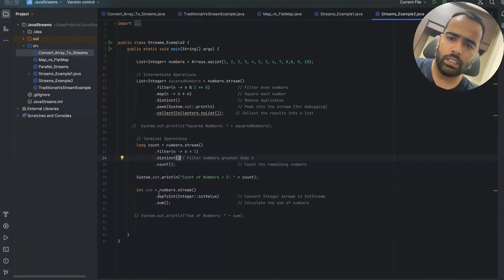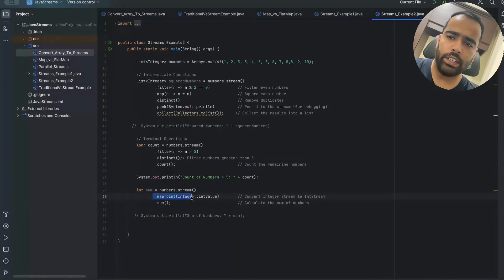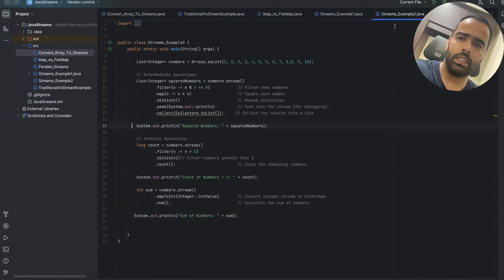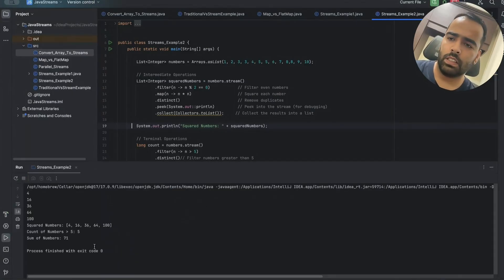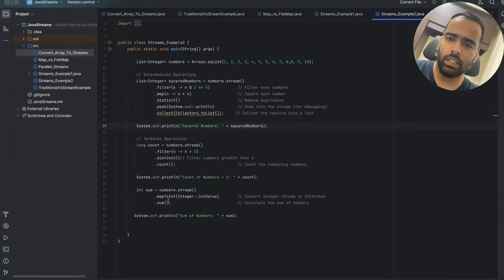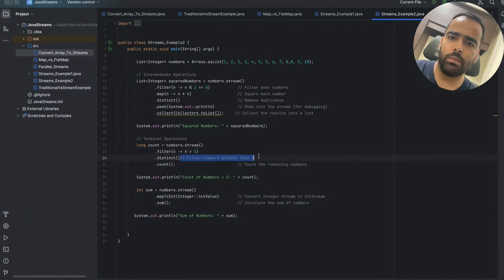The last operation is sum: we use mapToInt as an intermediate function and then sum as the terminal function. This gives us the sum of all numbers — 1+2+3+3+4+... totaling 71. That concludes stream example two.